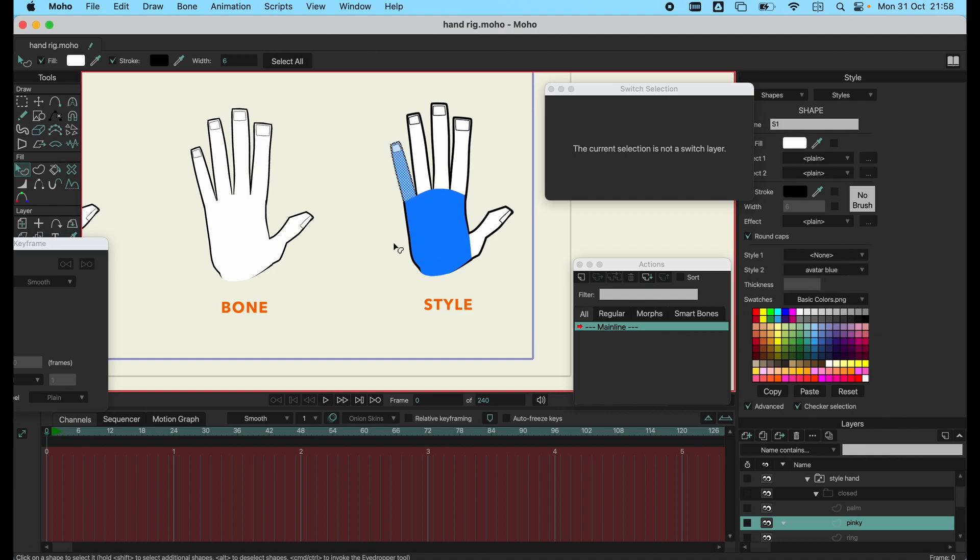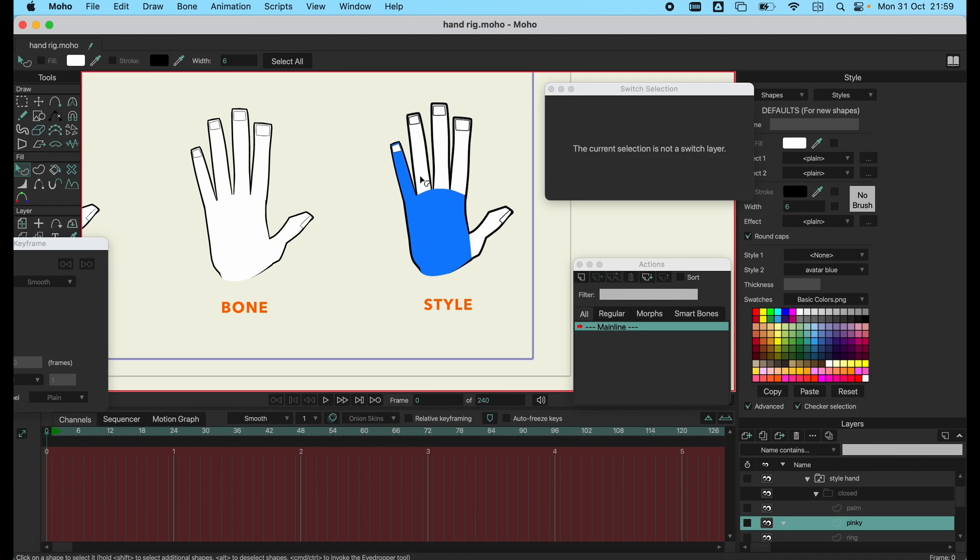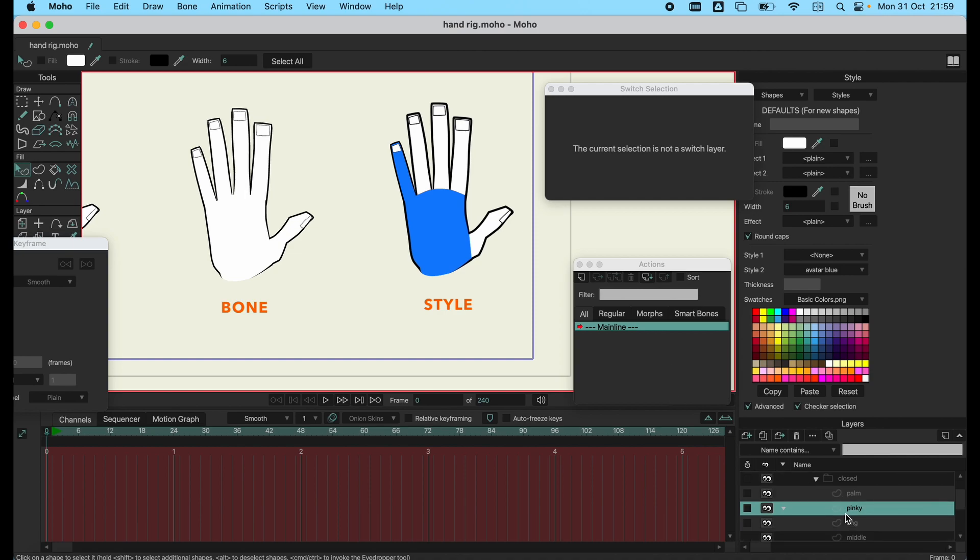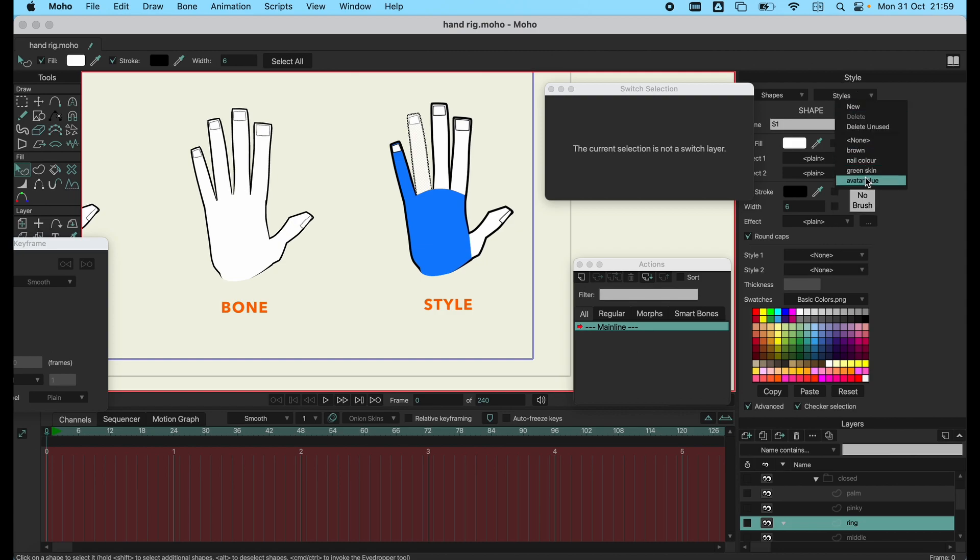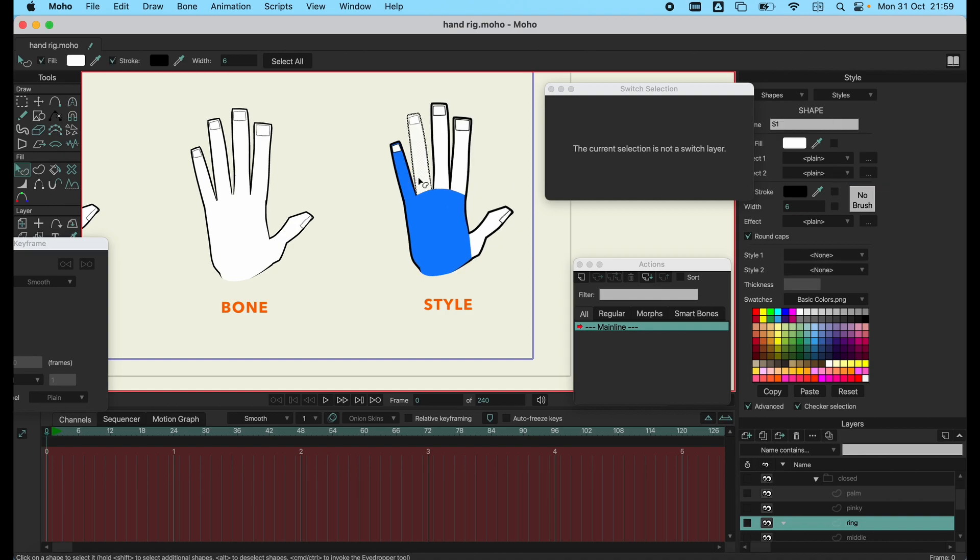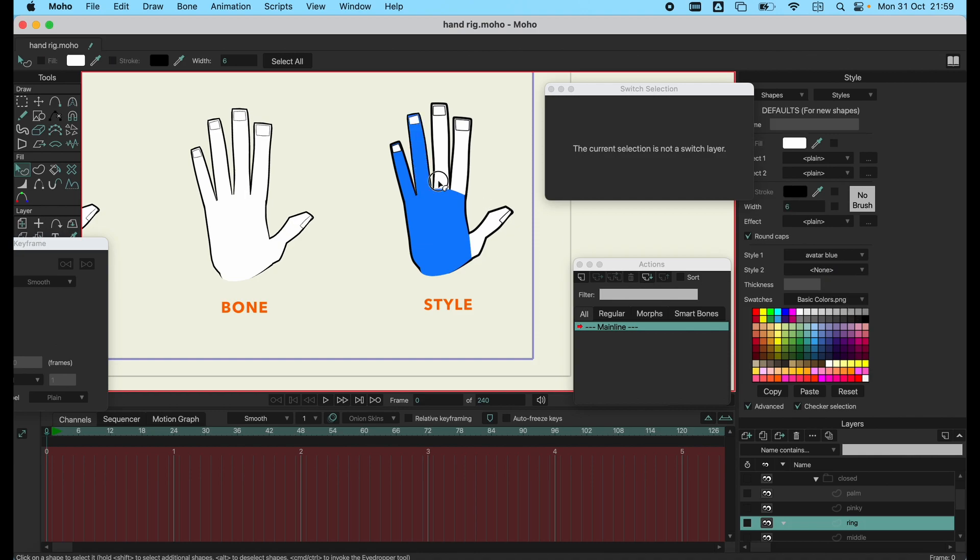The style is useful if you have multiple characters and you want to pass along the same colors, or if you're doing episodes and have multiple episodes and you want to maintain consistency. You can have your set palette. I hardly use styles myself because I feel I can just use the same color or create a color palette and import it and use the eyedropper tool, but it's useful.